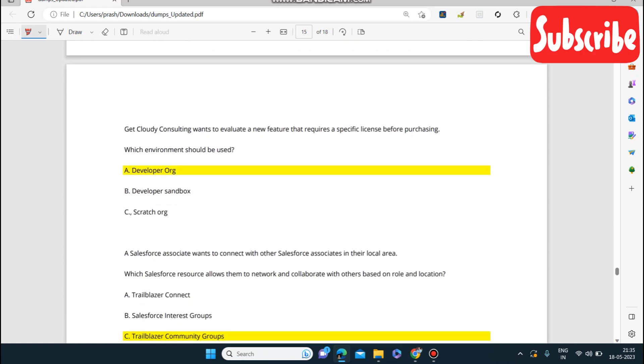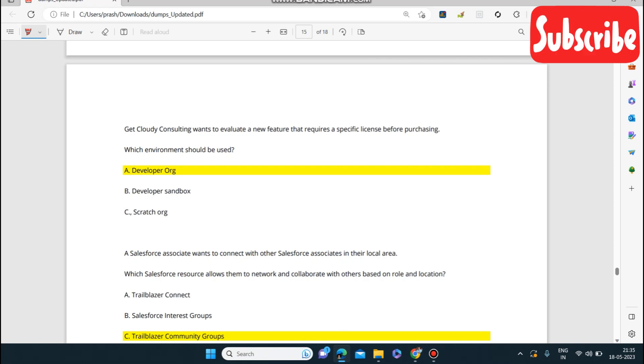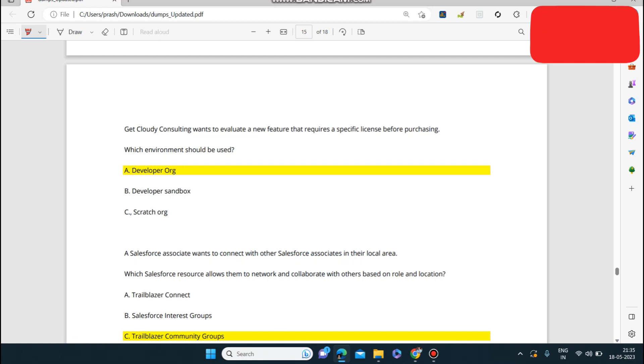Next question: Get Cloudy Consulting wants to evaluate a new feature that requires a specific license before purchasing. Which environment should they use? The answer is Developer Org.